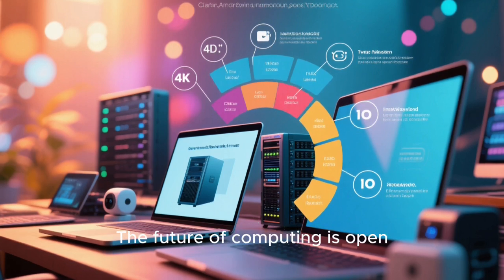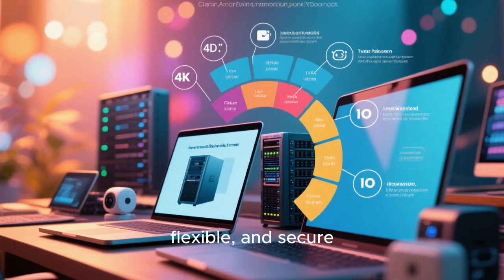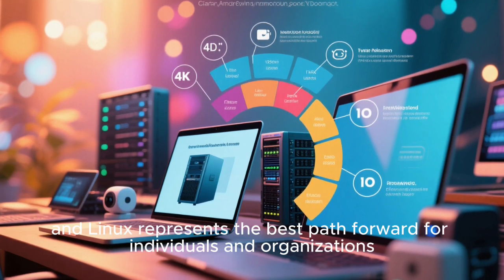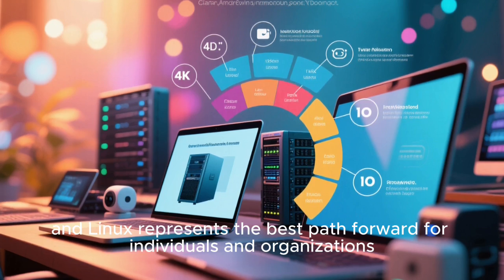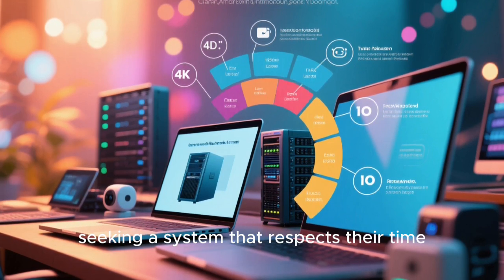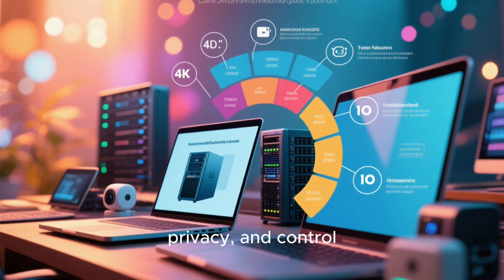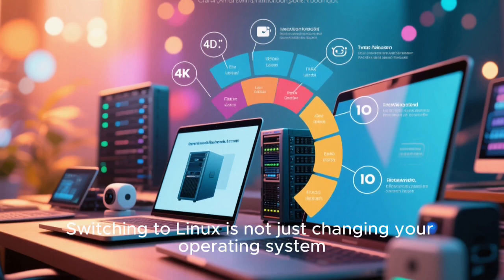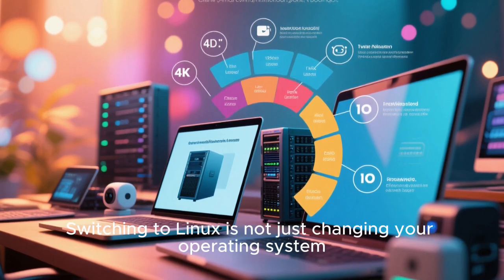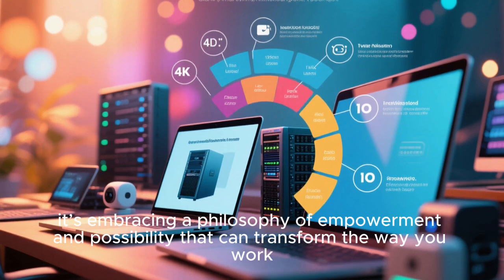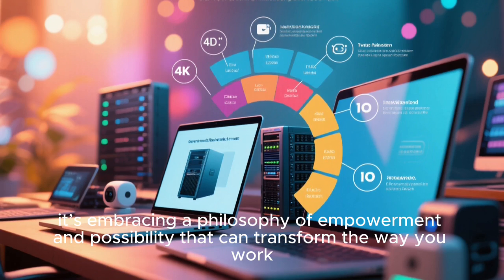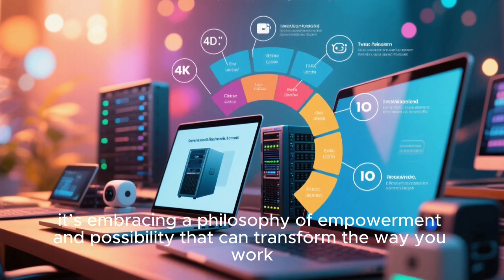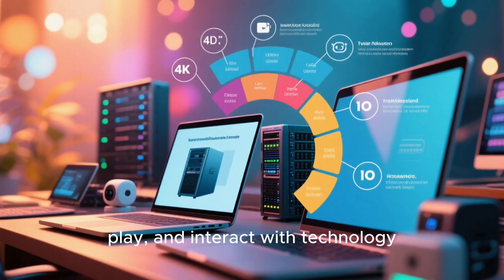The future of computing is open, flexible, and secure, and Linux represents the best path forward for individuals and organizations seeking a system that respects their time, privacy, and control. Switching to Linux is not just changing your operating system, it's embracing a philosophy of empowerment and possibility that can transform the way you work, play, and interact with technology.